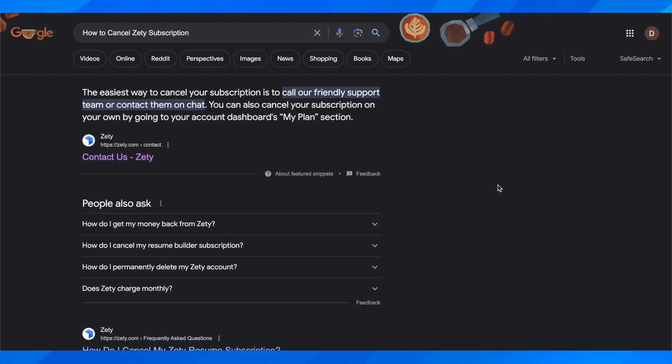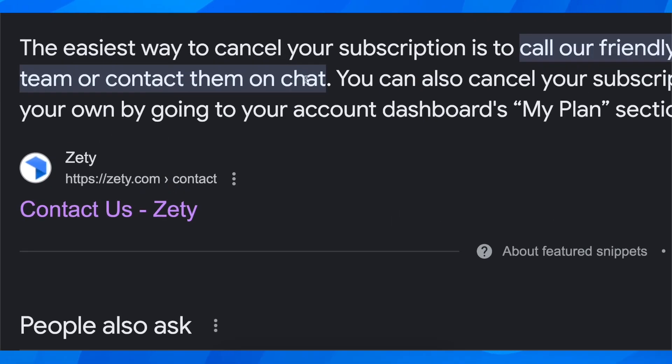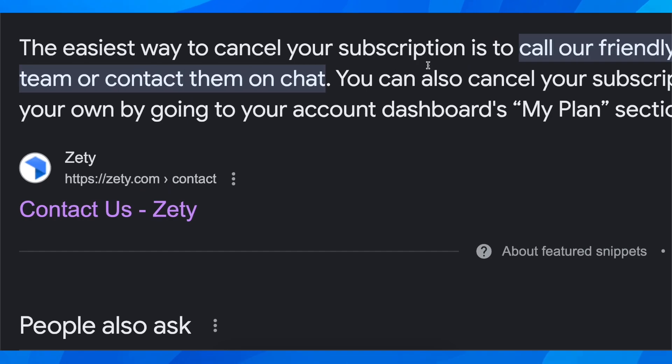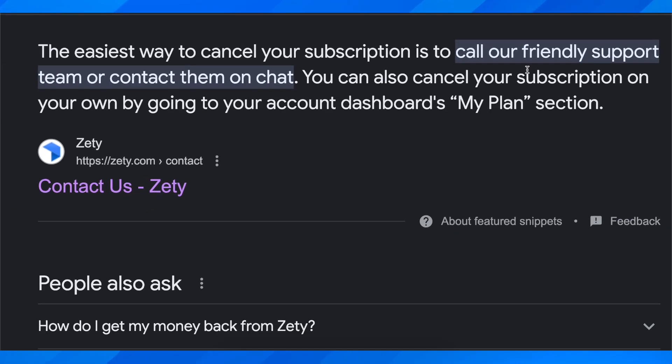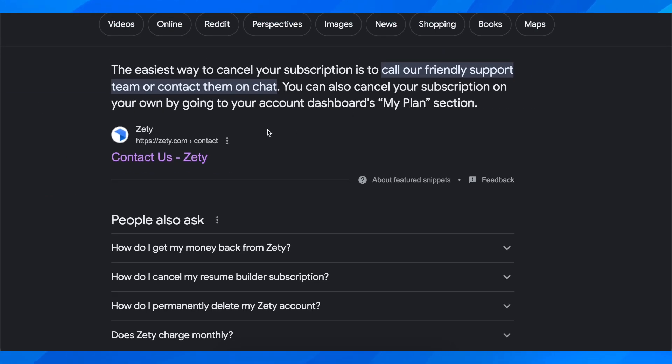Hi everyone, today I'm going to explain how to cancel your Zety subscription. As you can see, the easiest way to cancel your subscription is to call our friendly support team or contact them on chat.